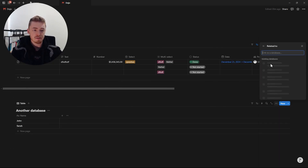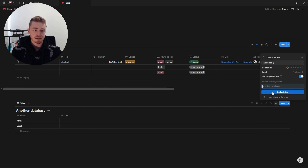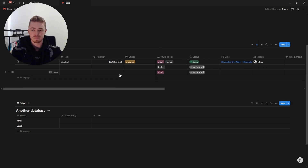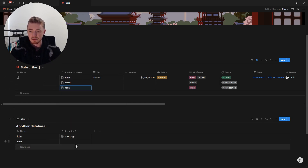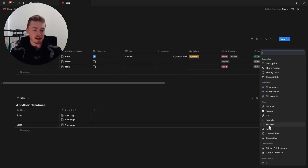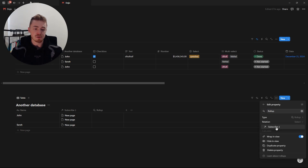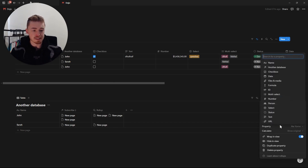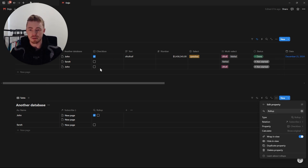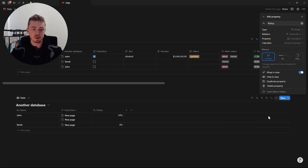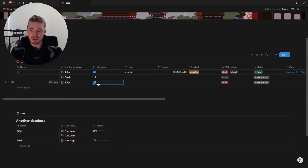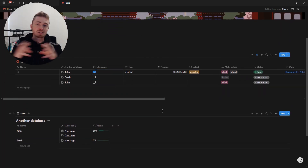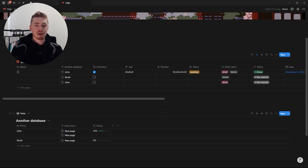I created another database and if I add a relation I can now link this database to the other one. I can click on the relation and connect these database entries to the database at the bottom. Now that these two databases are connected, I'm going to add a rollup, which allows us to use properties from the connected database. I'll select the relation, choose the checkbox property, and for calculate I'll set it to show the percentage of checked checkboxes and add a progress bar. In a nutshell: relations connect databases together, and rollups allow you to use properties from a connected database.